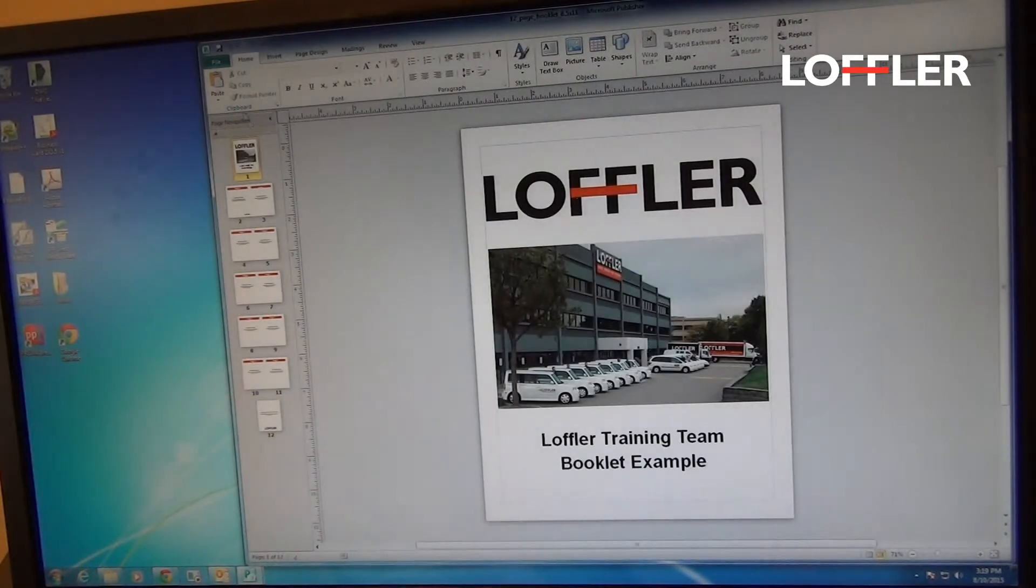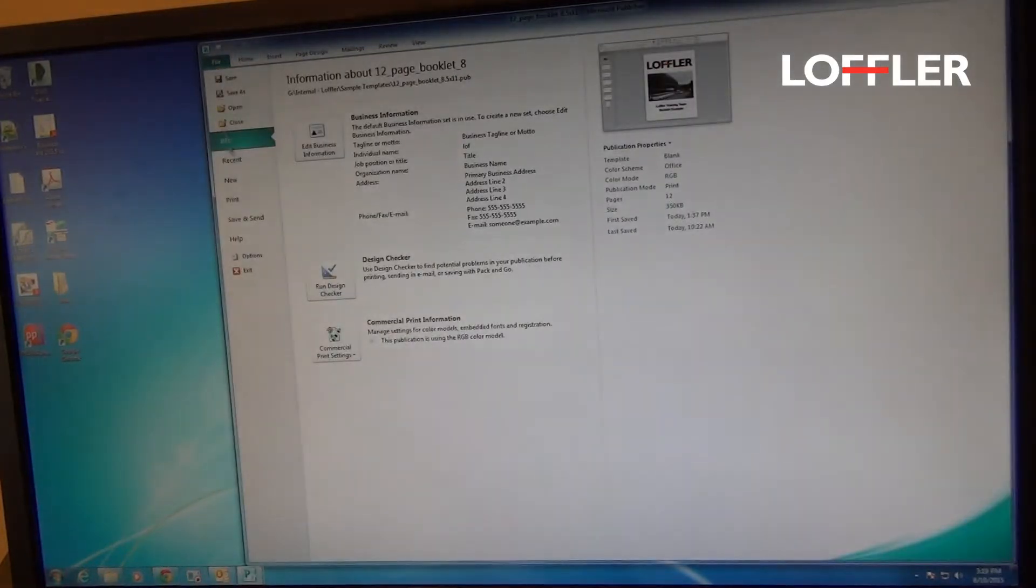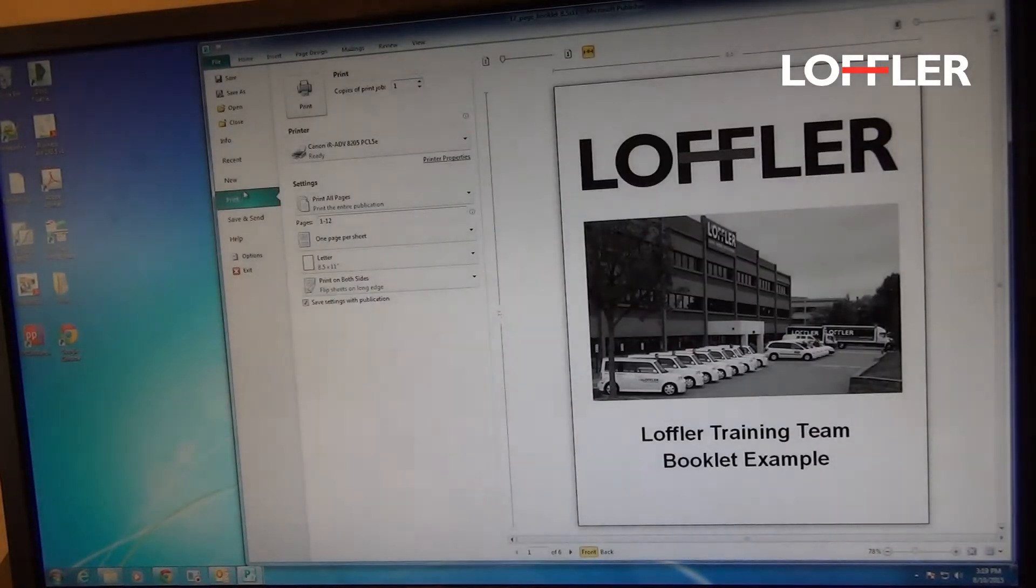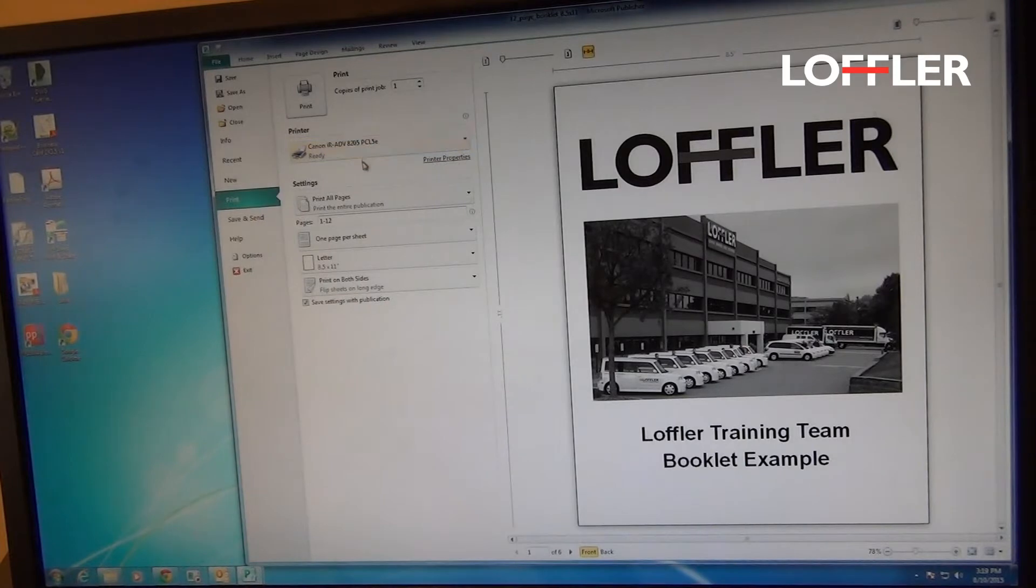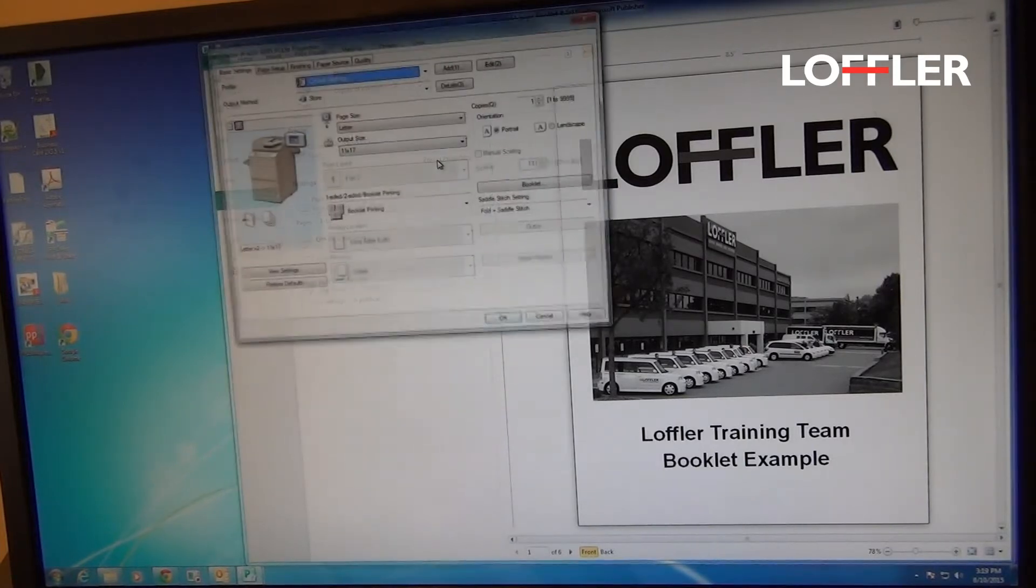I'm going to hit File, Print, Choose My Machine, and select Printer Properties.